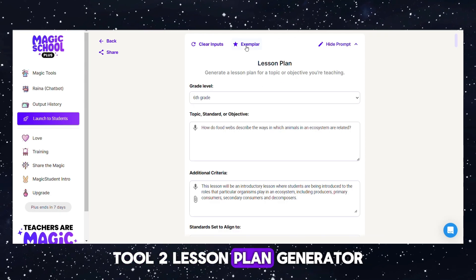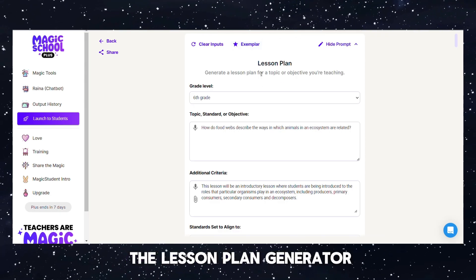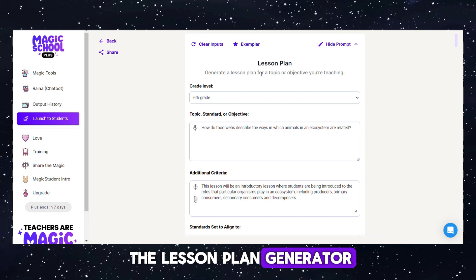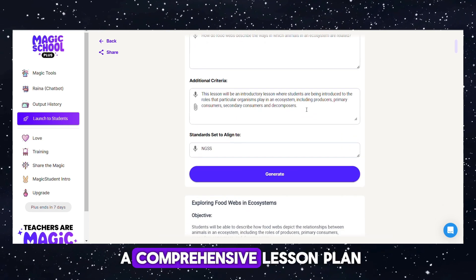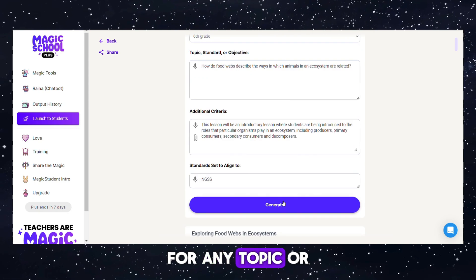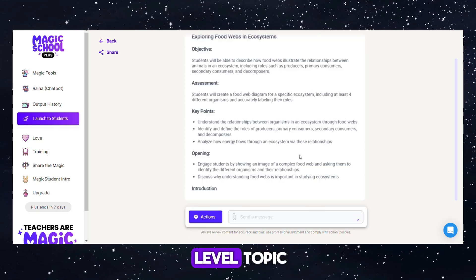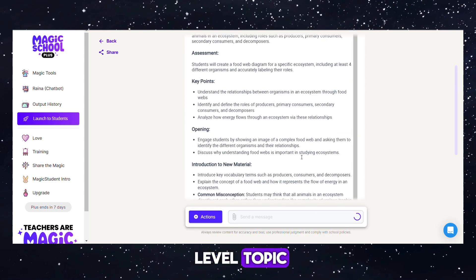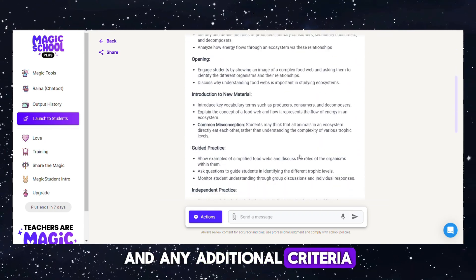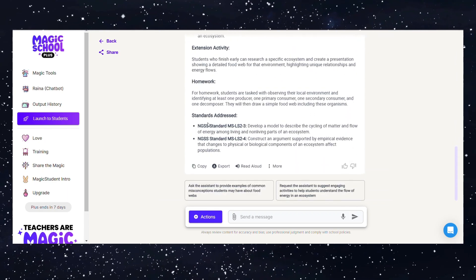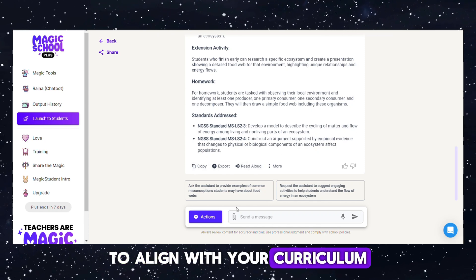Tool 2: Lesson Plan Generator. This tool enables you to create a comprehensive lesson plan for any topic or objective you're teaching. Just specify the grade level, topic, standard or objective, and any additional criteria you'd like to include. You can also set the standards to align with your curriculum.